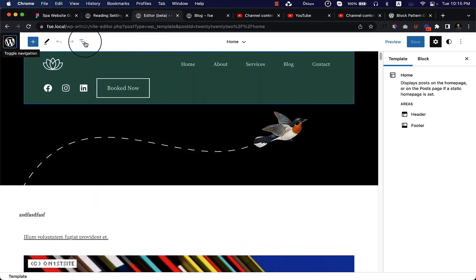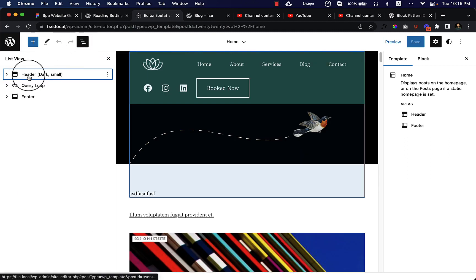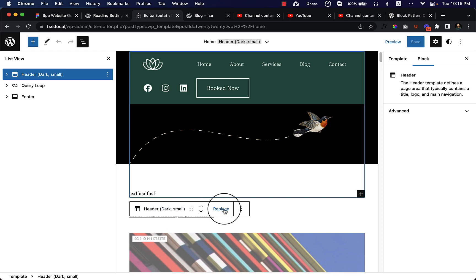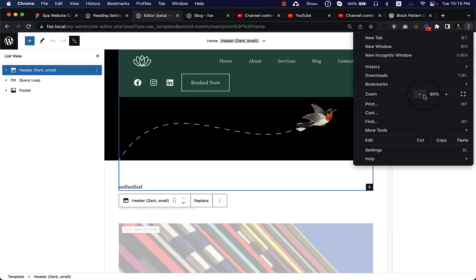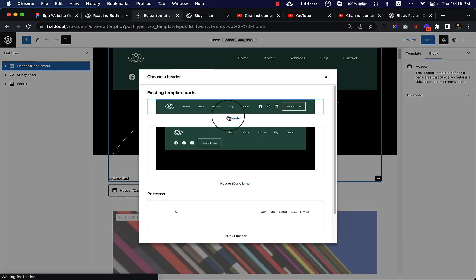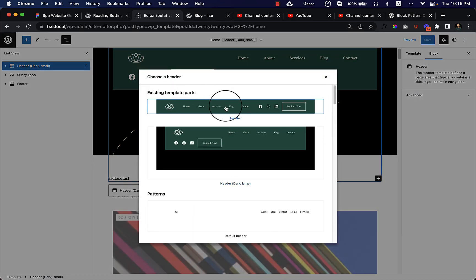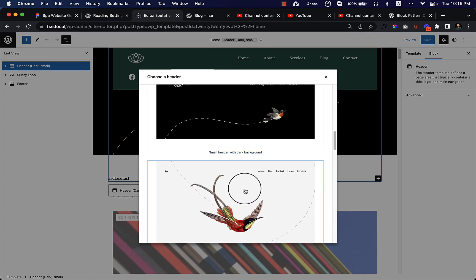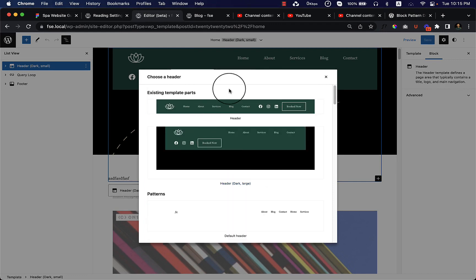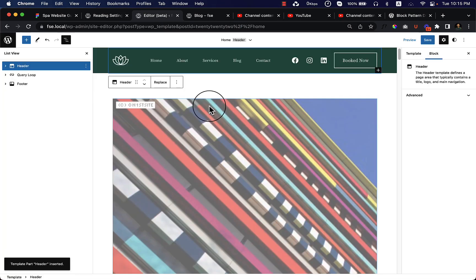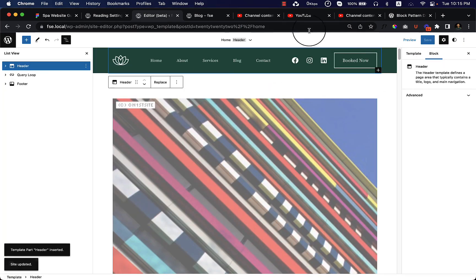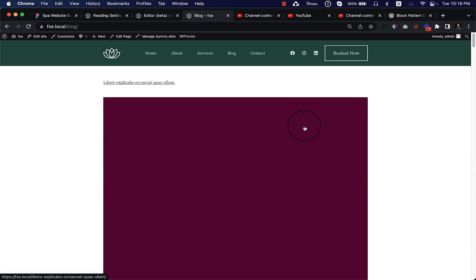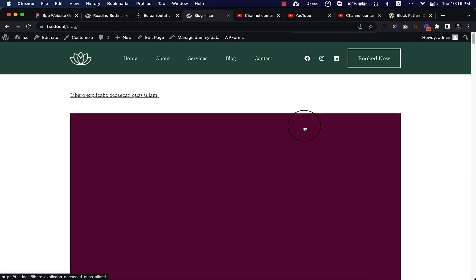I would like to change the header first. Let's click on the header and here you can see the option to Replace the header. Click on Replace — you can see existing template parts. This header we have created ourselves, and there are some other headers created by the theme developers. I'm going to select our own header and click Save. As you can see, it instantly changes our header — it's really beautiful and very useful.